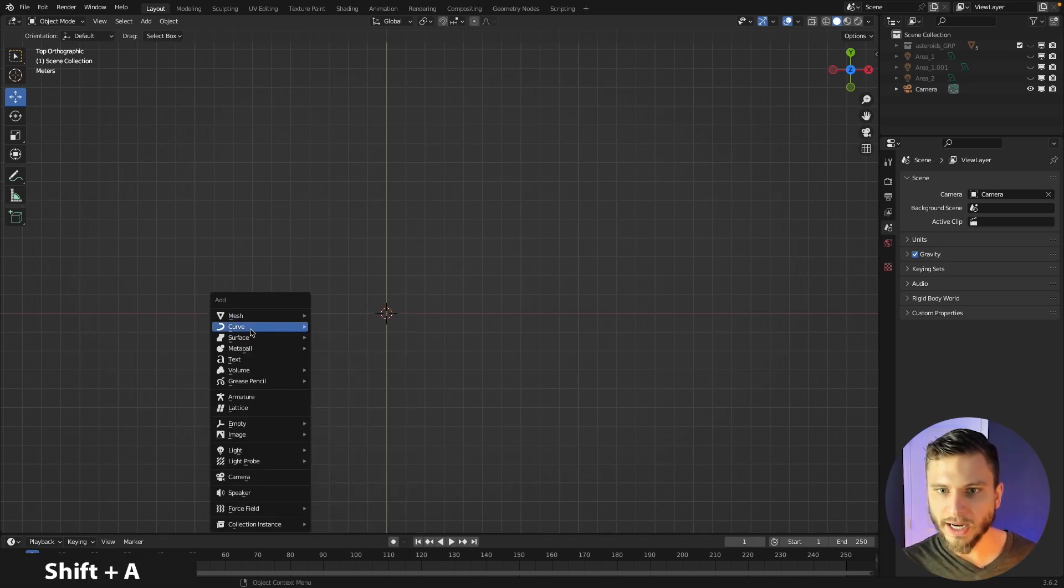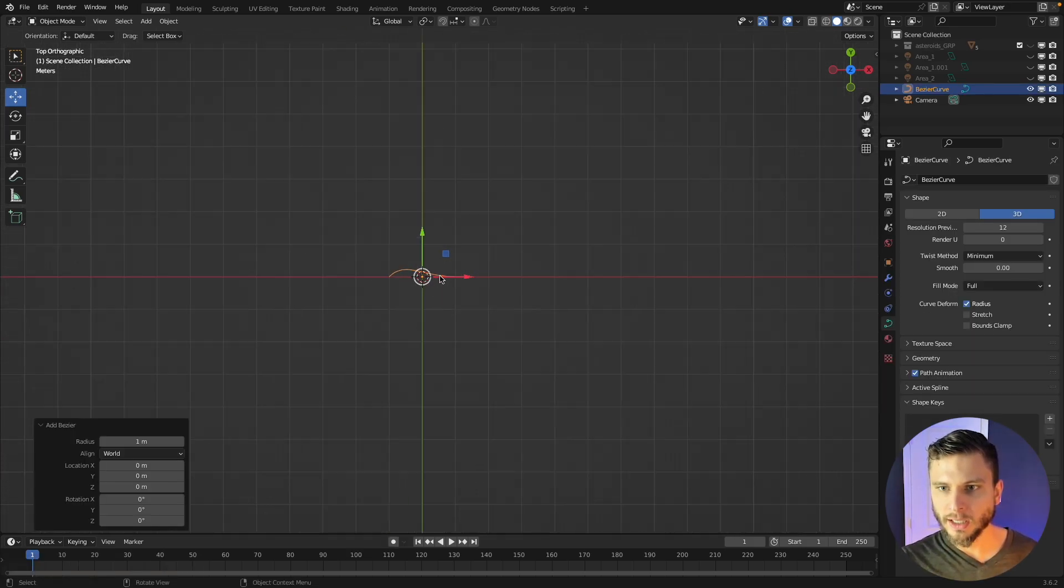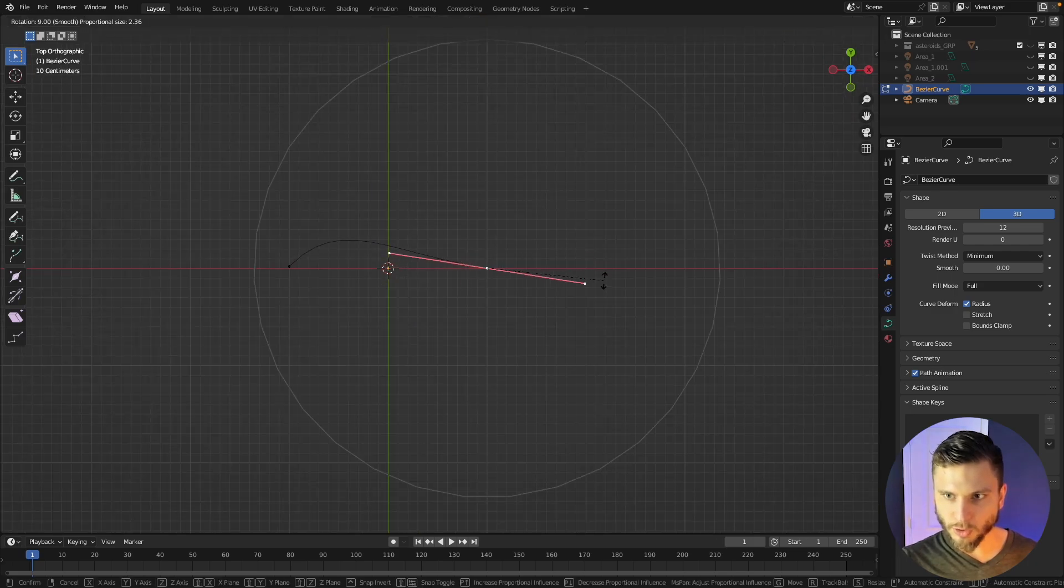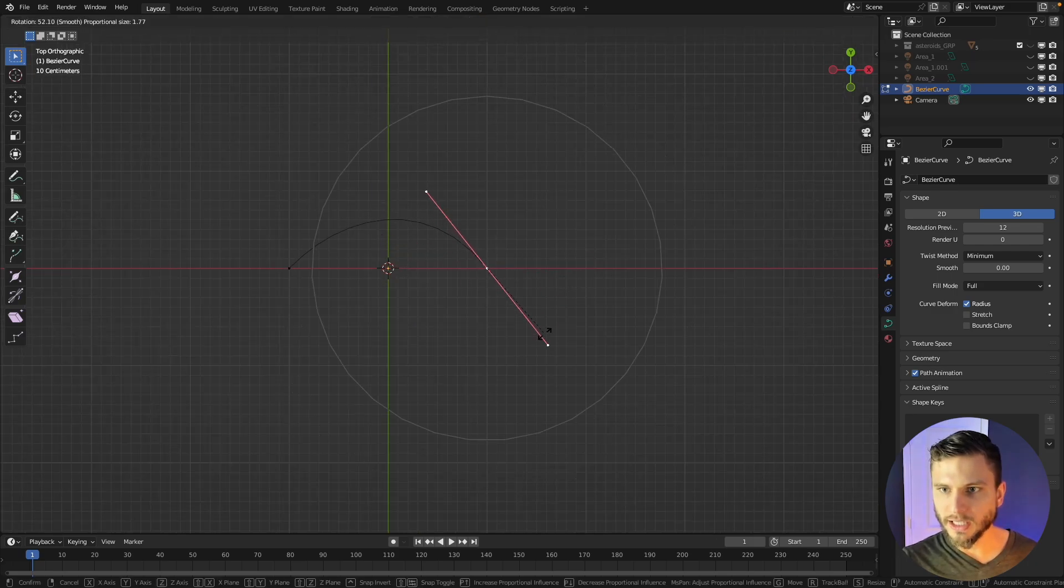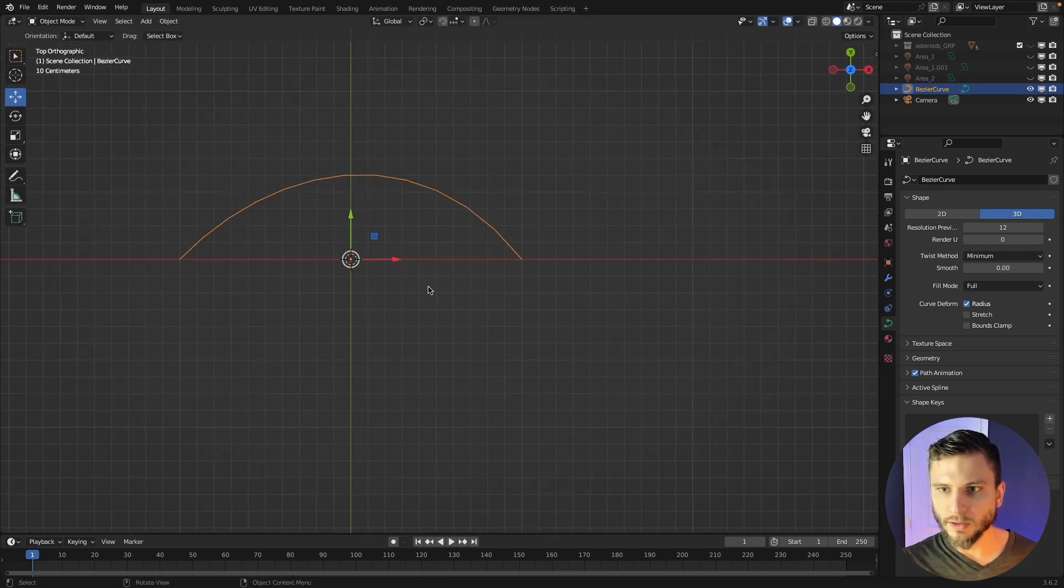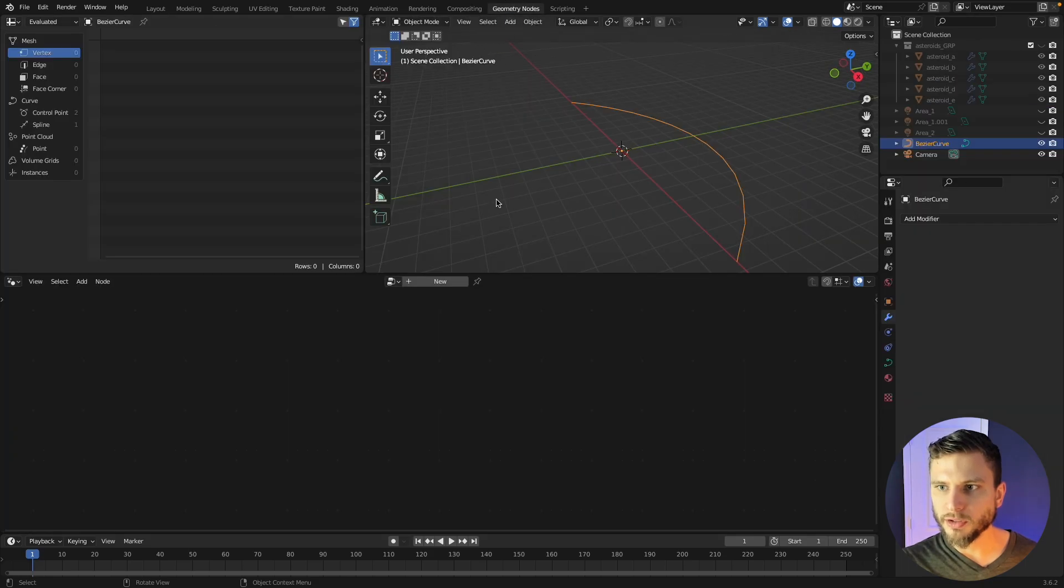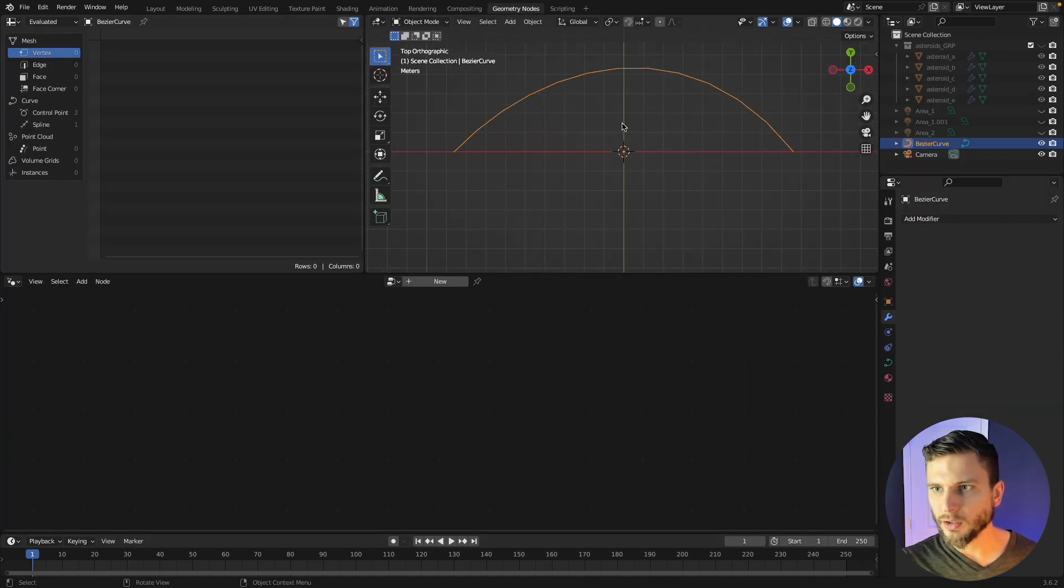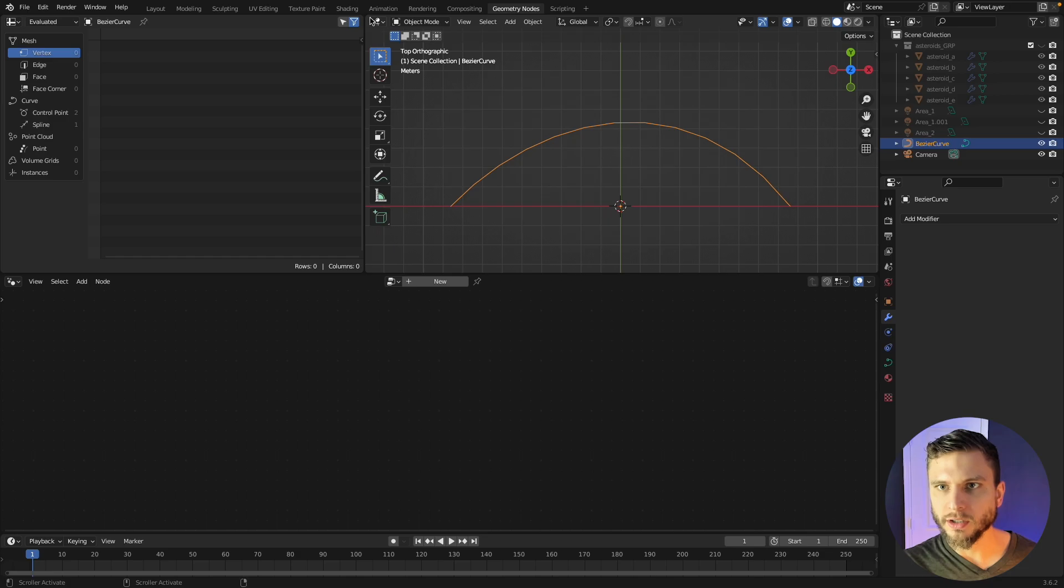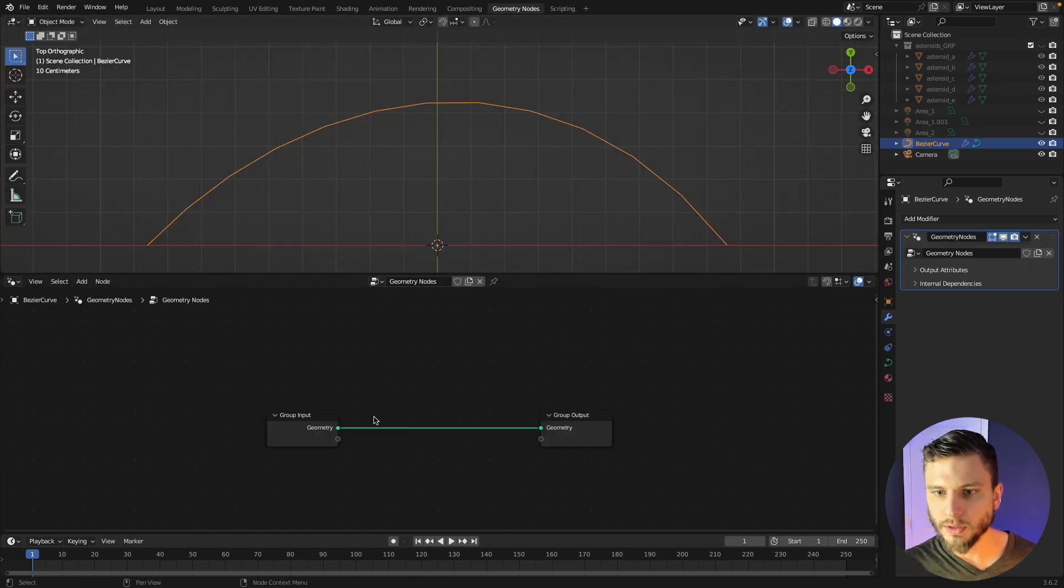So I'm going to press shift A and add in just a simple Bezier curve. And I might just rotate one of these handles around like so. And now with that done let me go to geometry nodes and I'll go back to the top view. I don't need my spreadsheet here so I'm just going to close that out and create a new network.